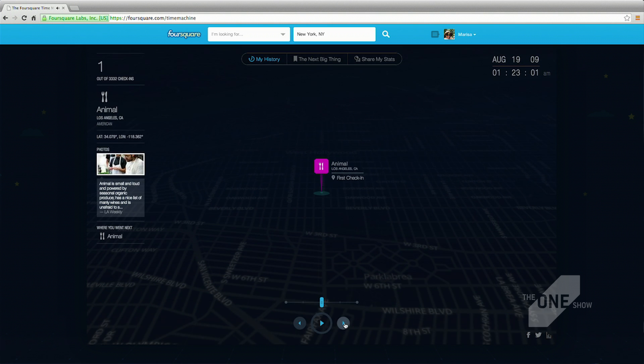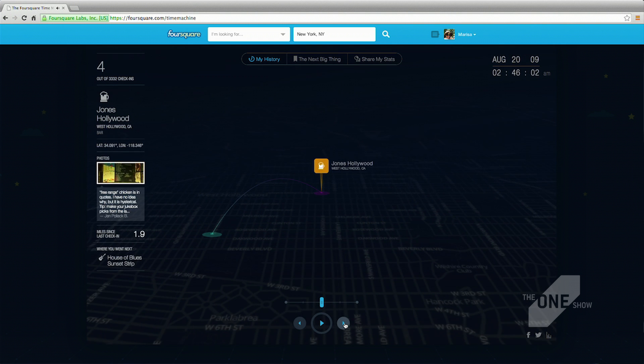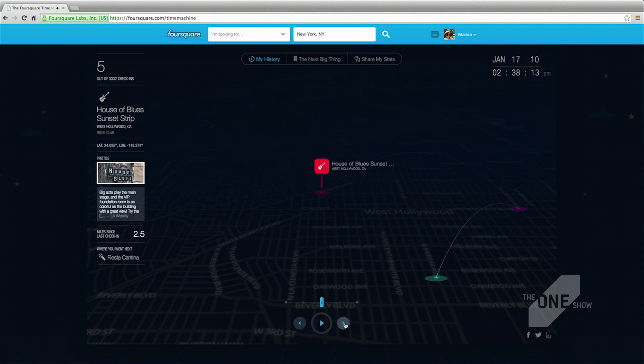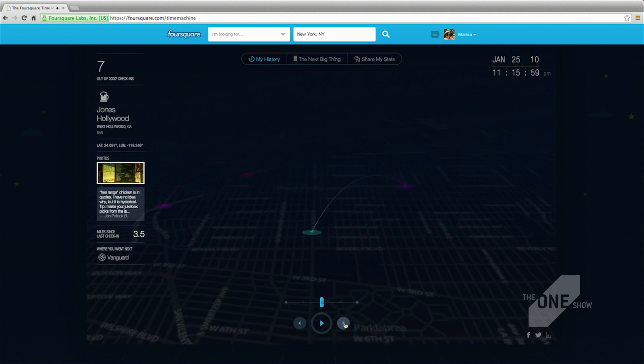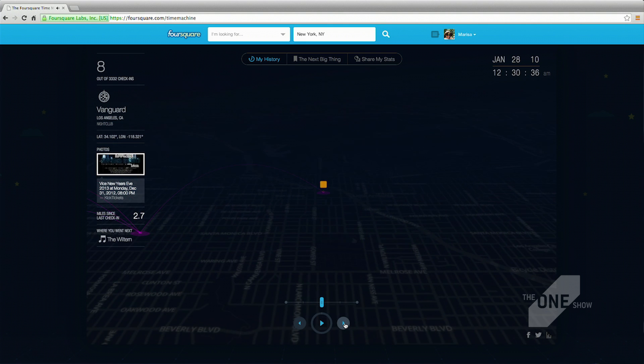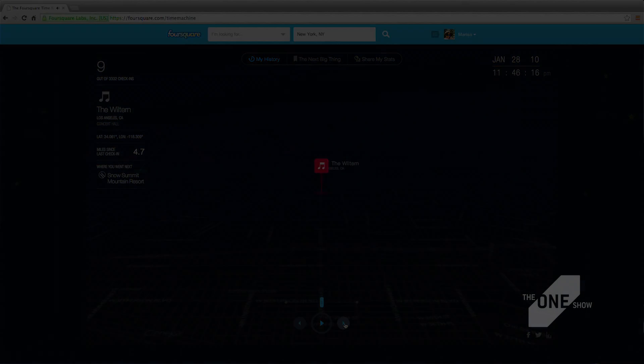It's a playback of all your check-ins from your first one throughout your whole history. You can see on the left, we have a data panel showing where you went, who you went with, maybe took a picture. You can see where you went next.